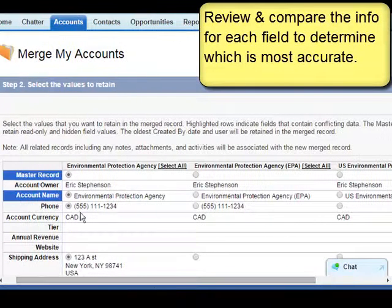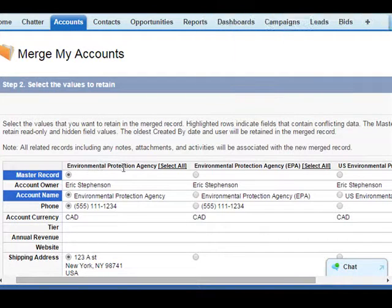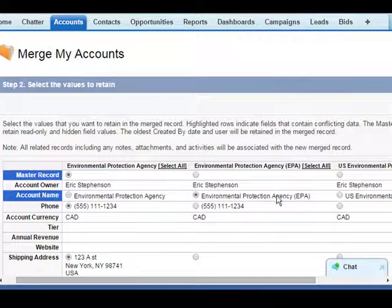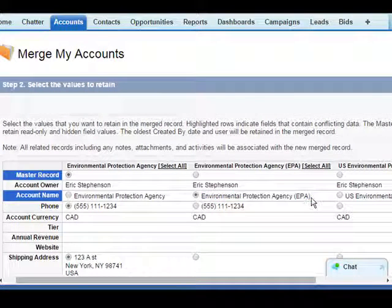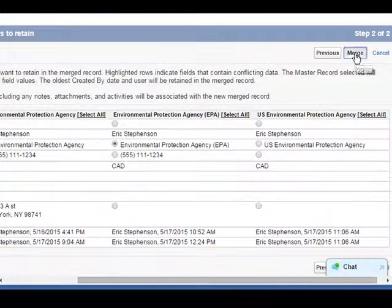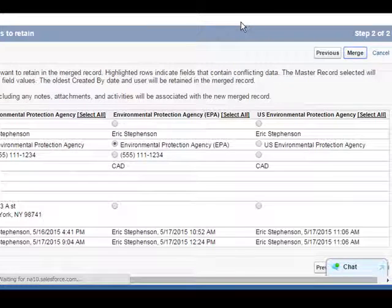We want to review the information presented for each field to determine the information that we want to go with. For the most part, our master record seems to be the way we want to go. However, for maximum searchability, we want to include the renamed version of the EPA with its abbreviation as our official account name. We now click the Merge button — this cannot be undone — and we understand and are okay with that.